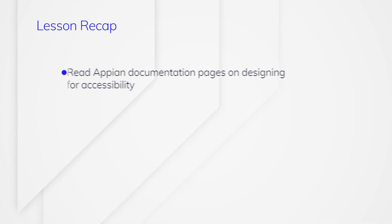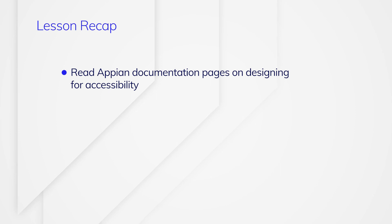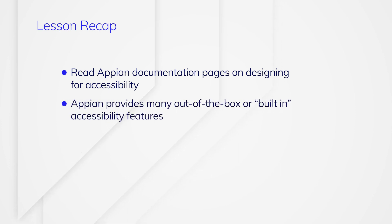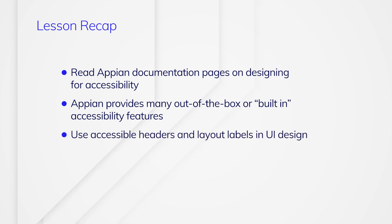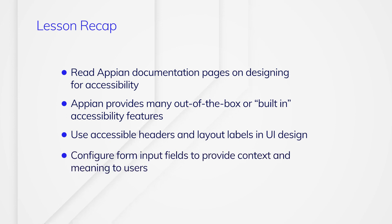In this lesson, you learned where to locate Appian's accessibility documentation. You learned that Appian provides many out-of-the-box or built-in accessibility features that should be used instead of your own customized designs that may create barriers for people with disabilities. You learned to use accessible headers and layout labels in UI design and to configure form input fields to provide context and meaning to users.